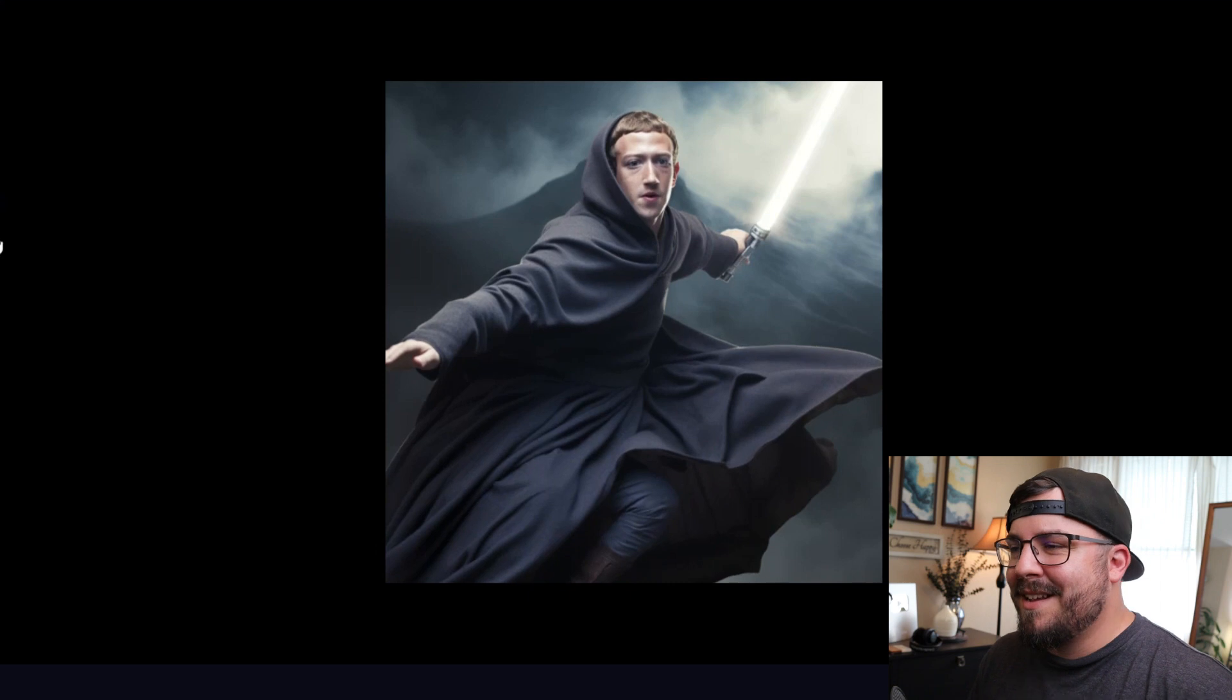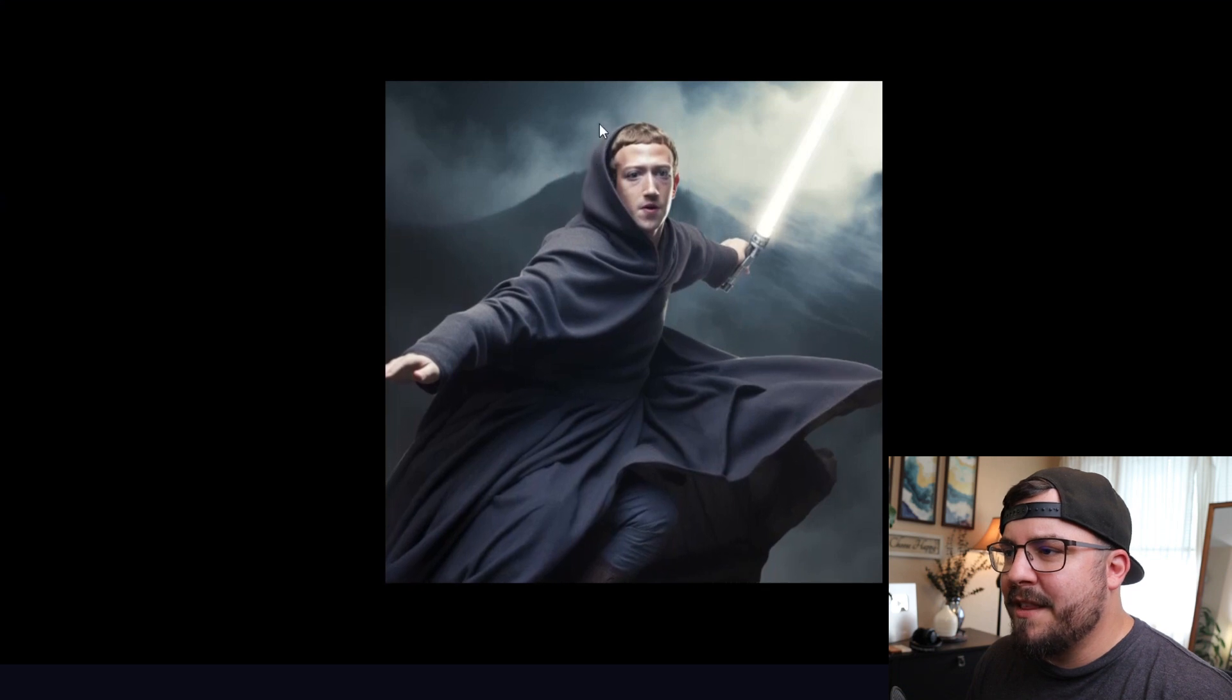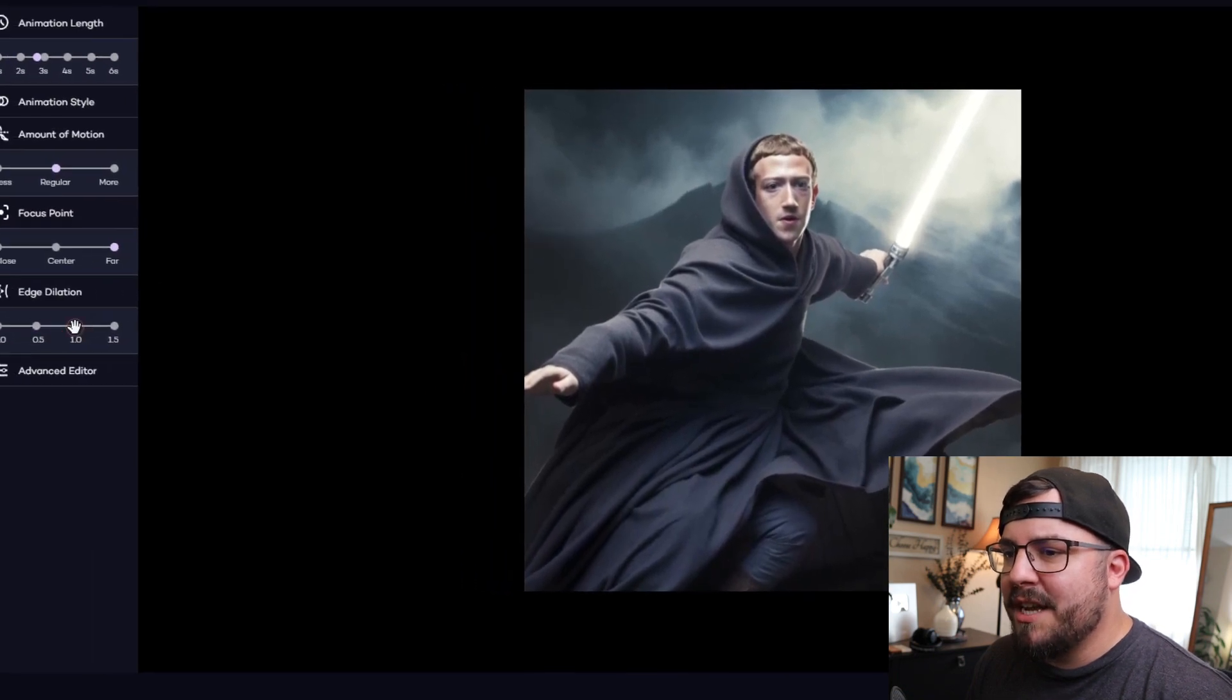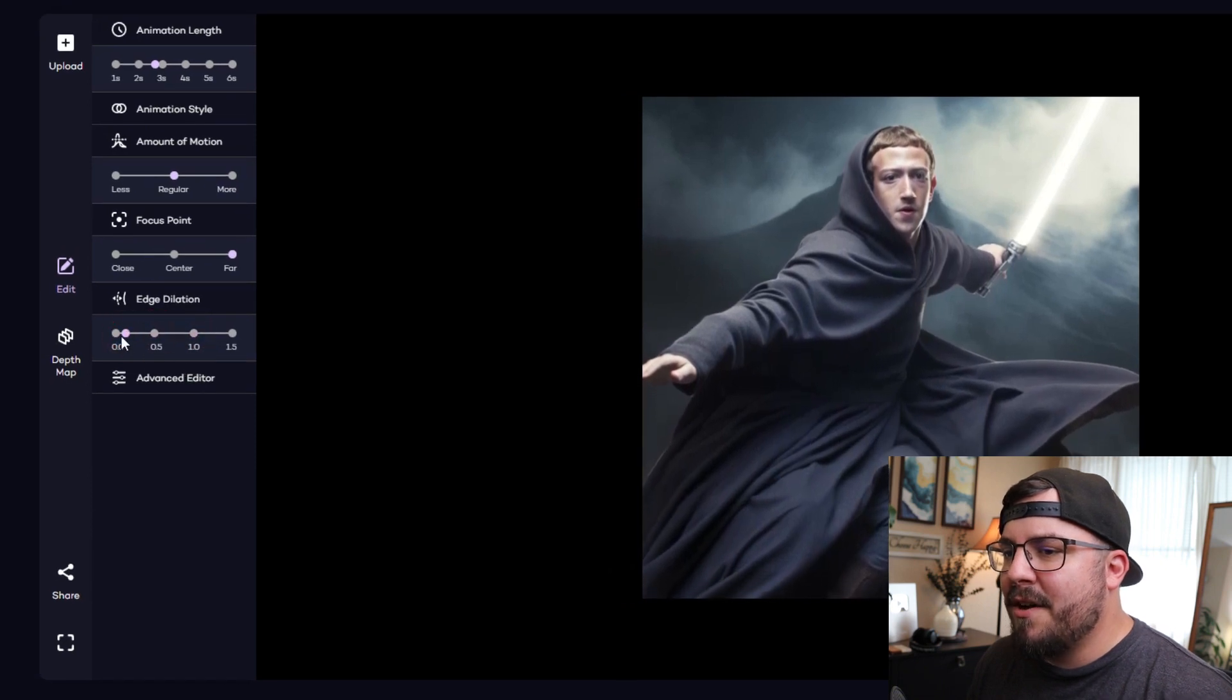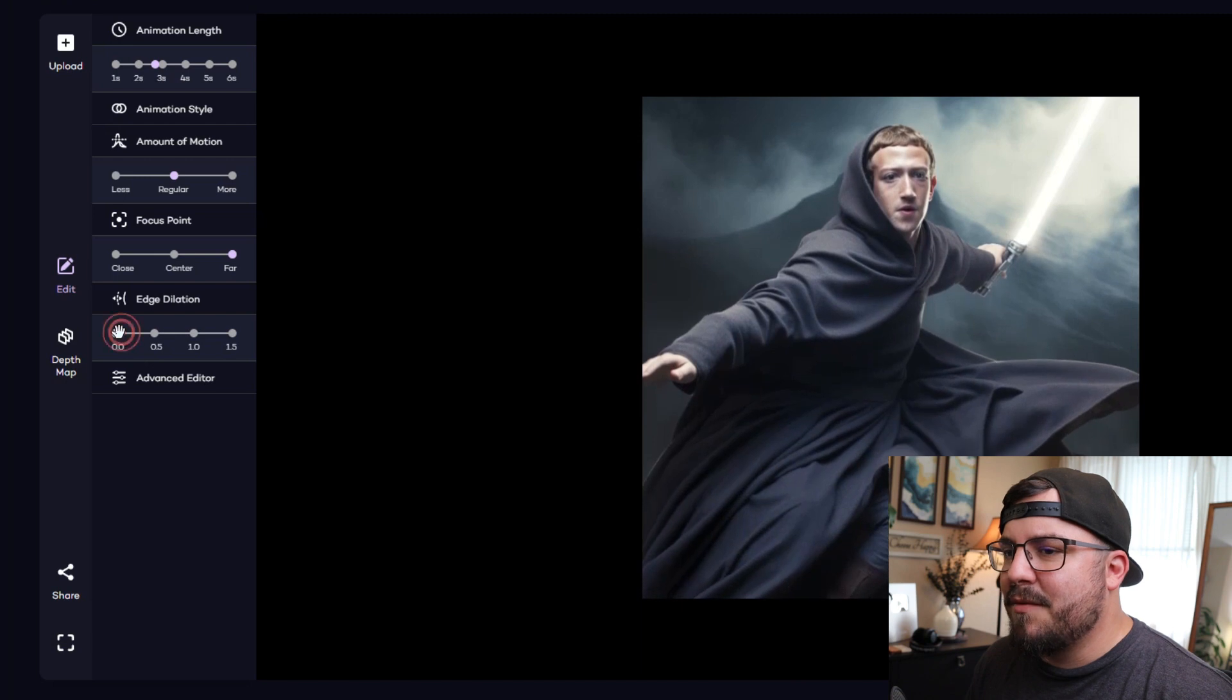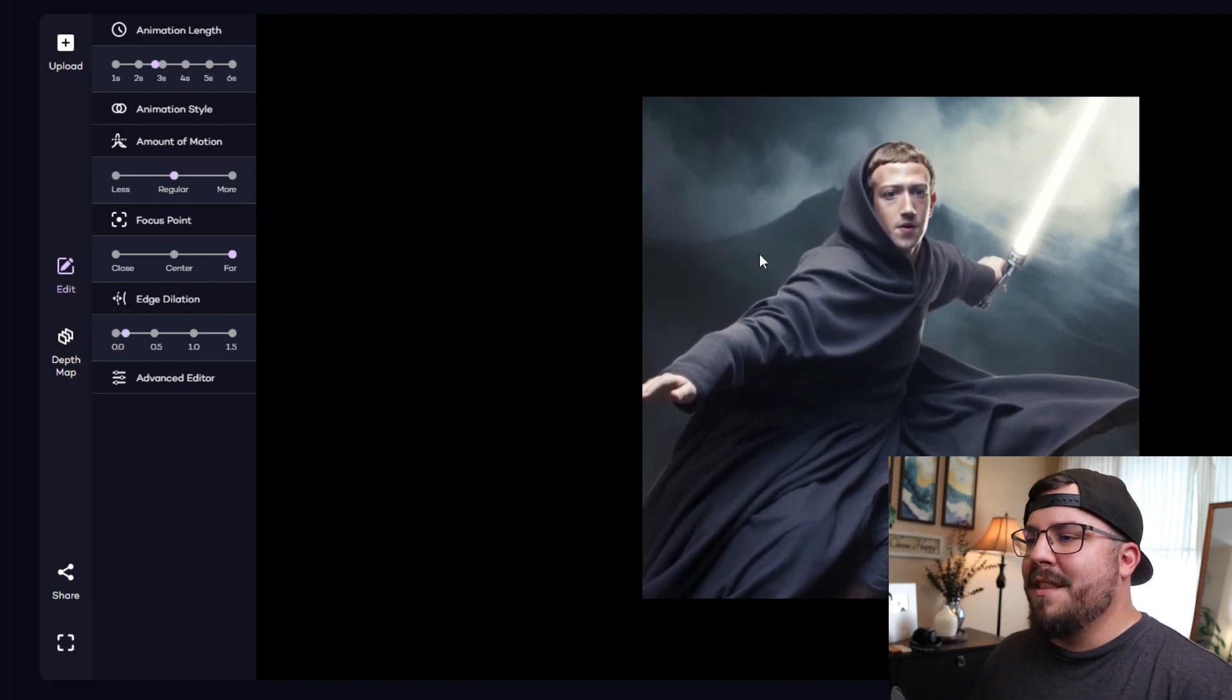We can do a little adjustments to kind of change the focal point, and then there's a little bit of a blur right here that can be changed with the dilation setting. I might bring it down just a little bit to take away or minimize the blur around him.